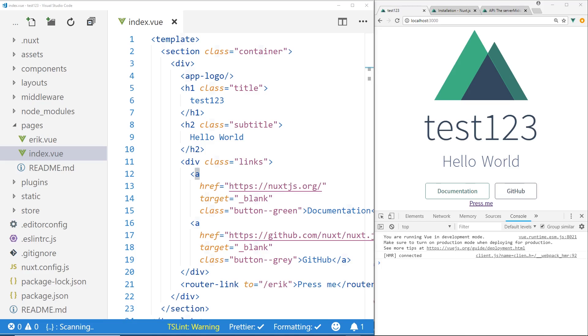And also we're going to take a quick look at async data as well. So if you guys don't know, my name is Eric. I am the author of the Vue.js in Action book. I also have several years of software development experience. So make sure you stay all the way to the end.